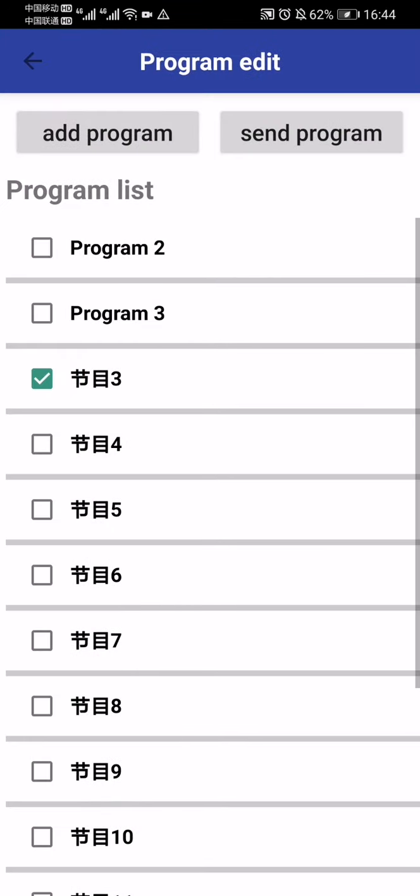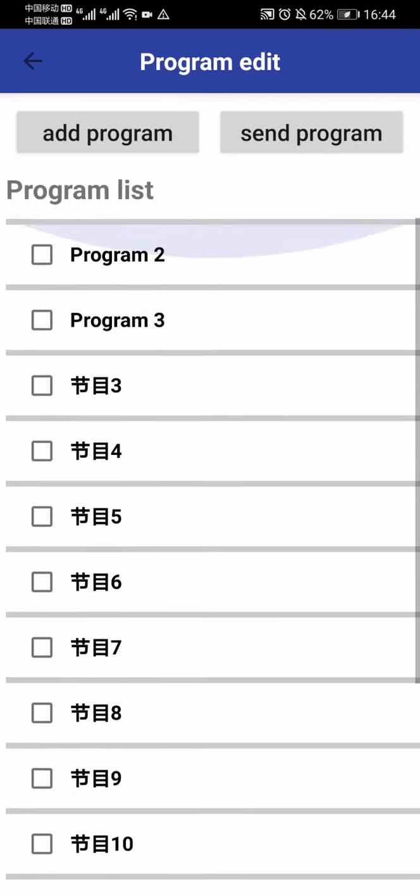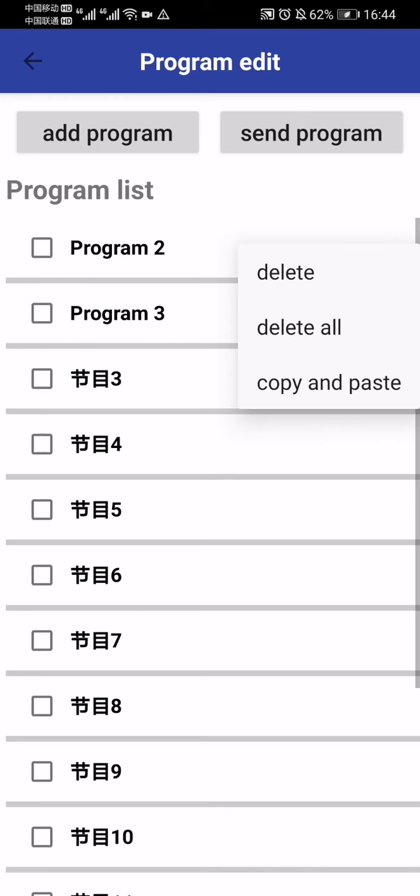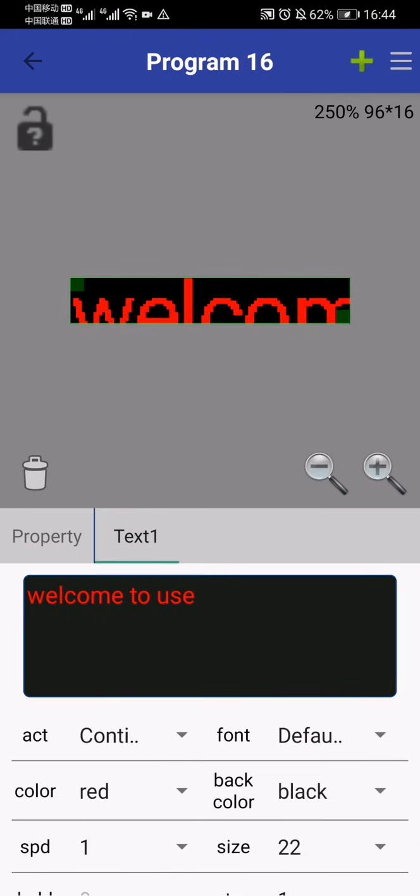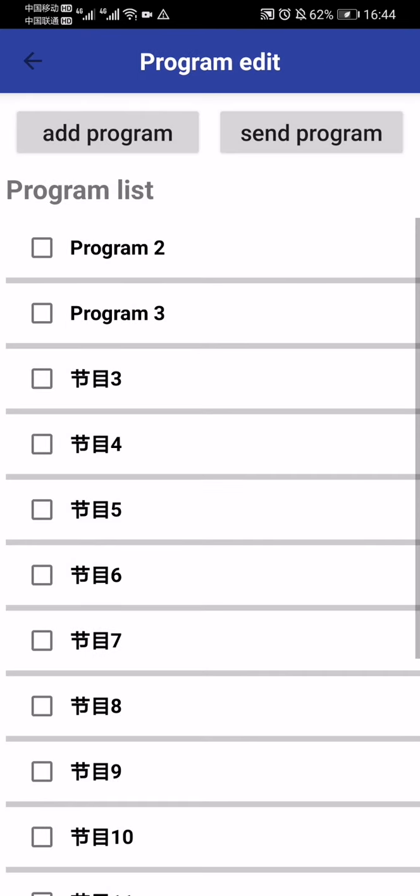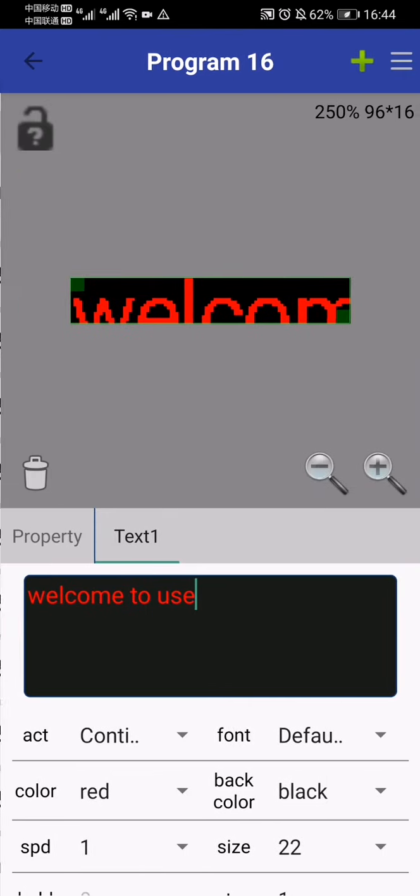Then we have program messages. If you've programmed lots of messages and want to delete one, just hold it for about one second. Then this popup appears. Now I'll tap add program to create a new message - this one is Program 16.